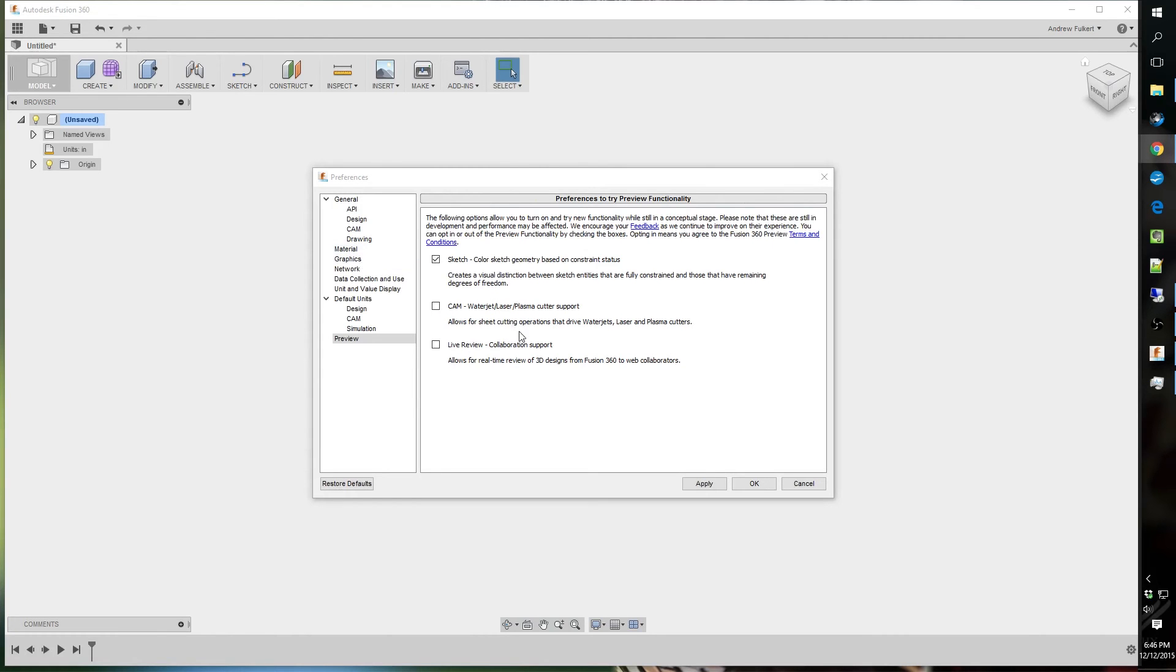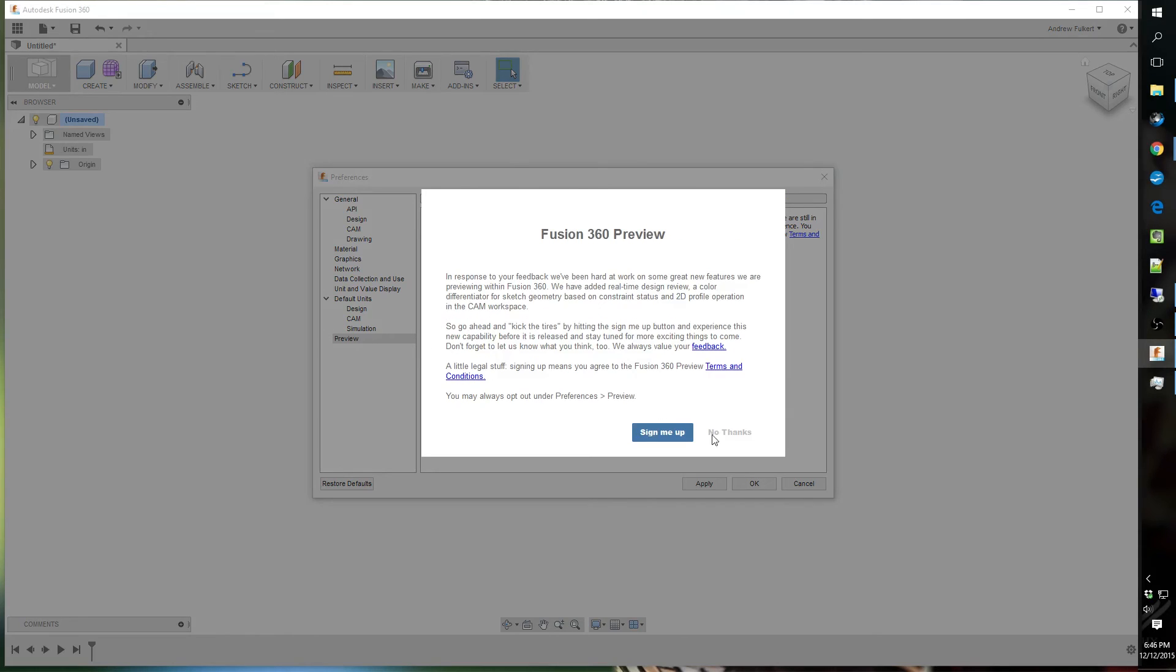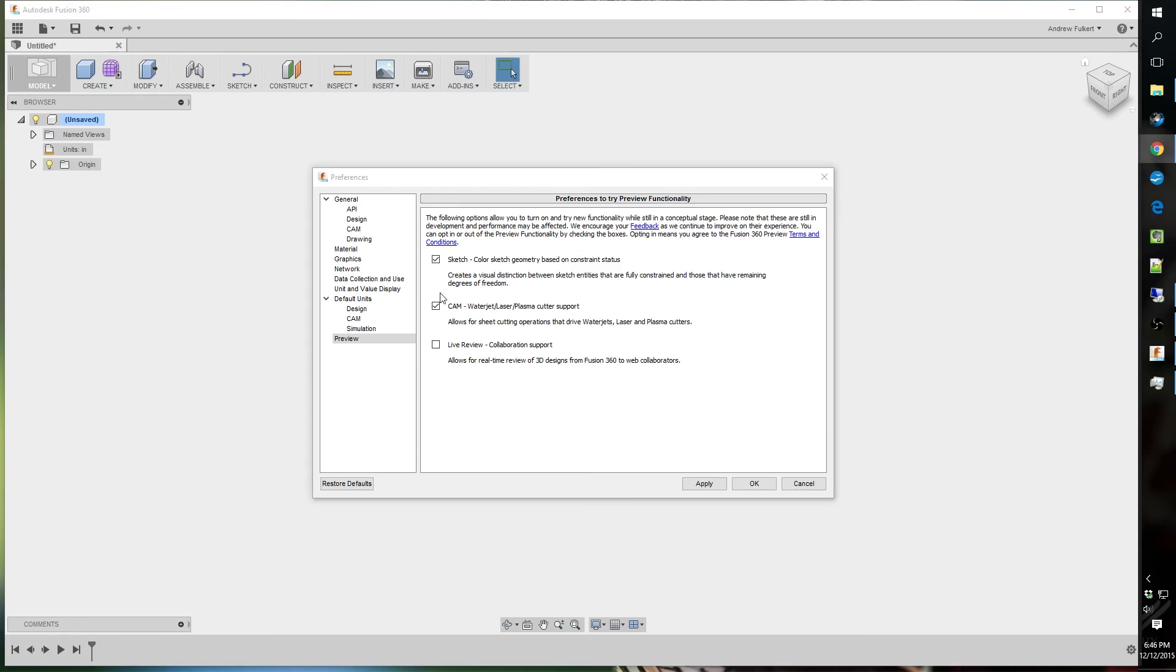Now CAM, laser jet, laser and plasma. I personally use a laser once in a while. So I'm going to turn this on also. But if you do not, again, just don't check it. This library and collaboration support. Never checked that. Messed with it. But maybe you guys will look more into it. Tell me if you actually use it or not.